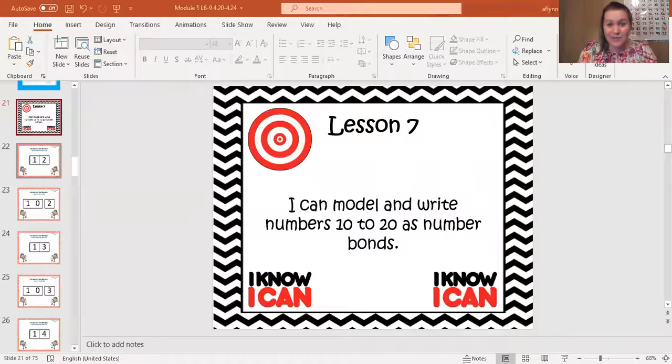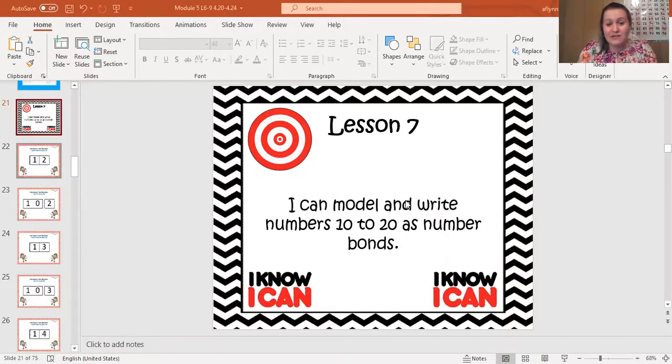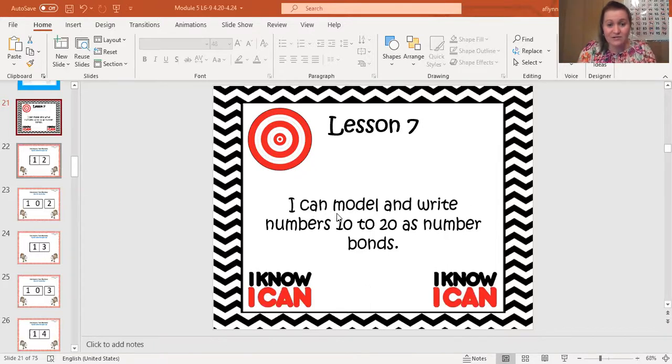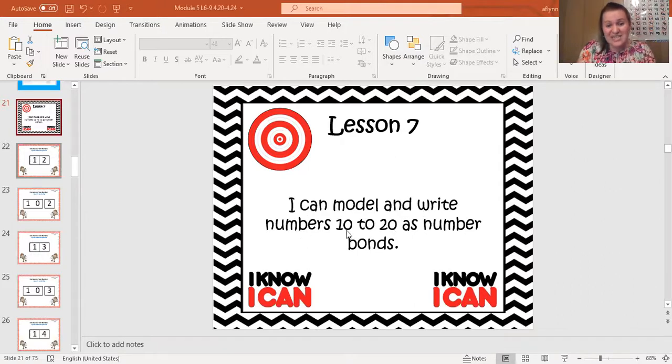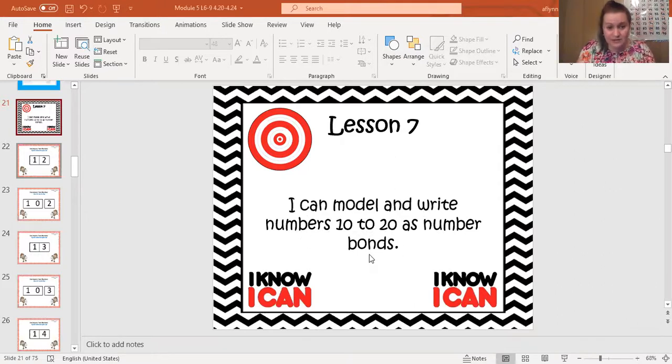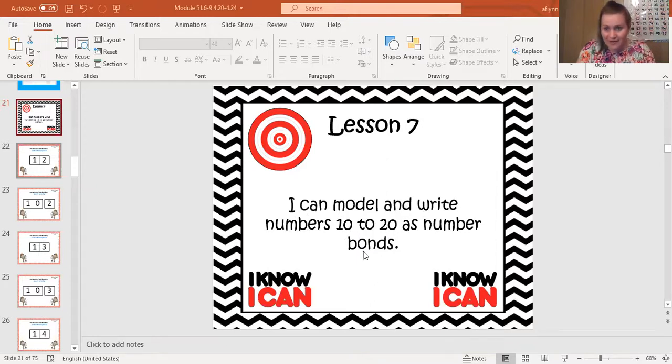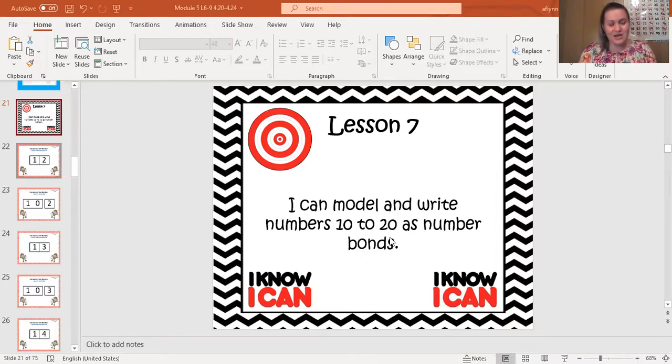So I just want to continue to remind you guys that I believe in you, and we are going to have a great day. So let's get ready. Repeat after me. I can model and write numbers 10 to 20 as number bonds. Numbers 10 to 20 as number bonds. All right, let's get ready.